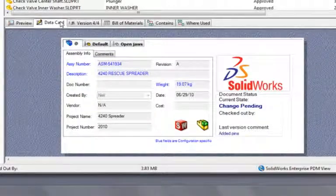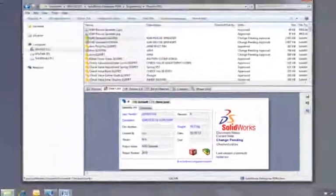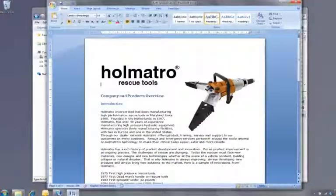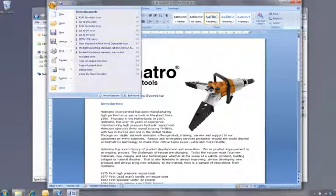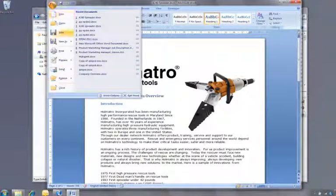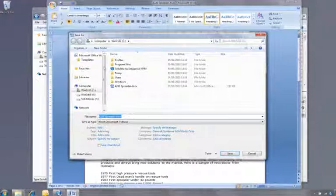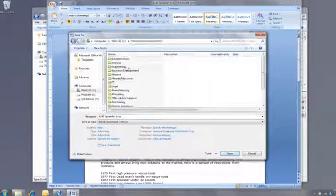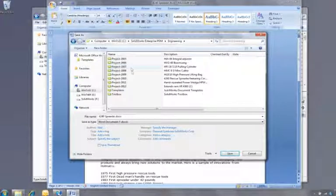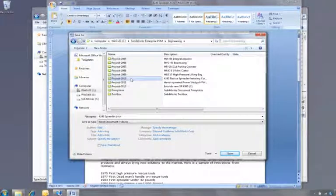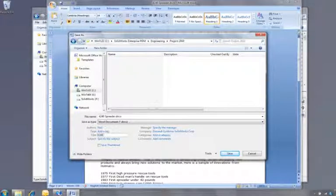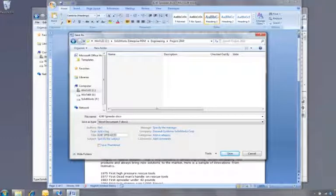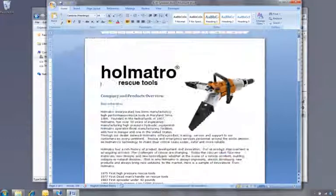Because it's integrated into Windows Explorer, SOLIDWORKS Enterprise PDM can manage data from anywhere. For example, the manager is working on this document. He wishes to save it into the Vault. So he simply navigates to the correct folder, adds some information, and saves the document. That's it. It's now controlled.